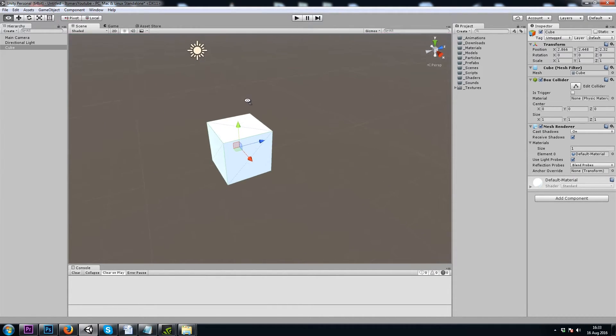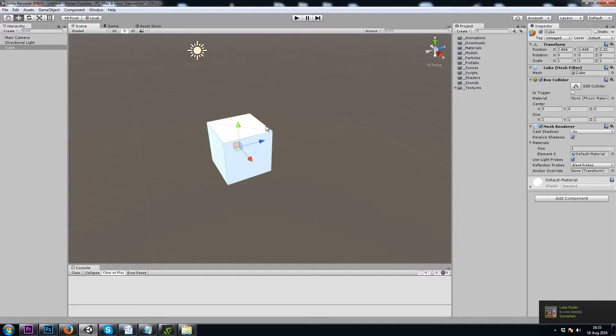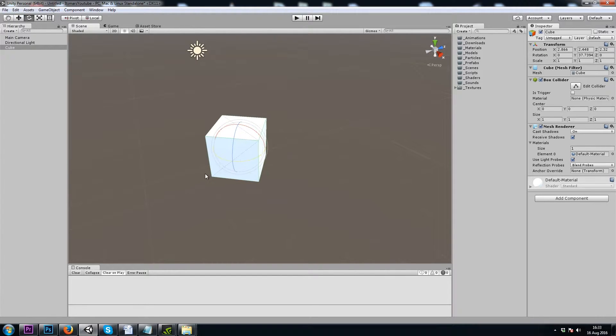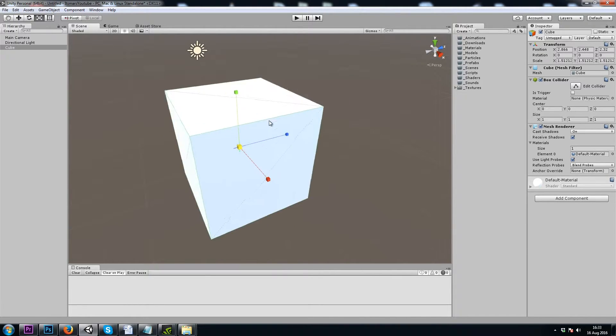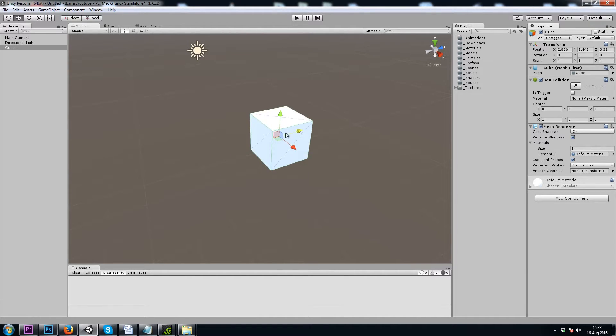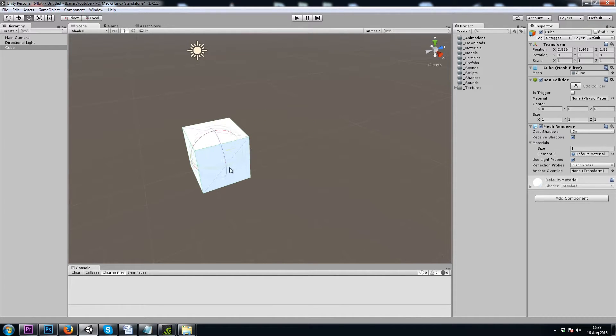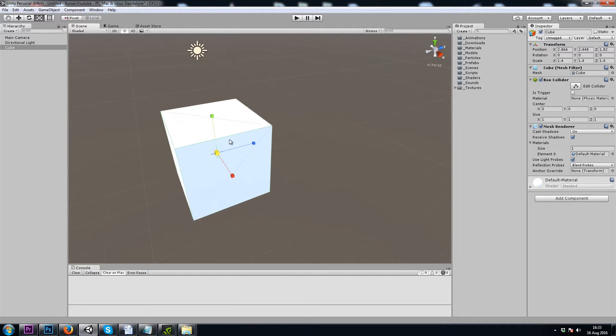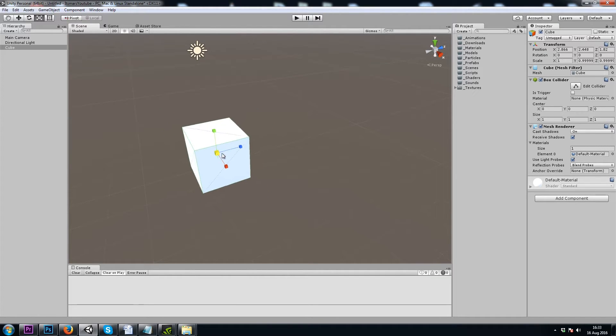I'm currently using the Move tool, which you can hit W on your keyboard or click it up here. We also have E for rotate and R for scale. You can also hold control while moving, rotating, or scaling for more precise control.